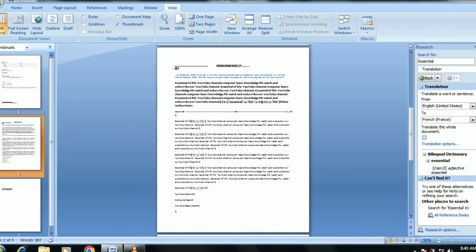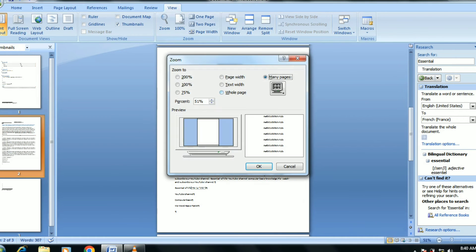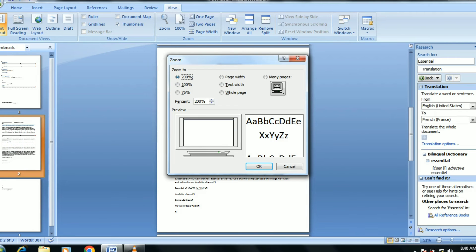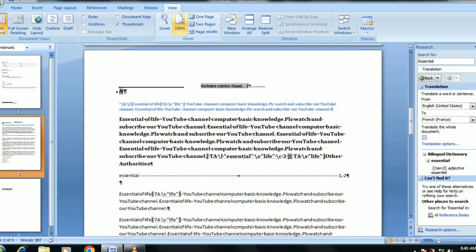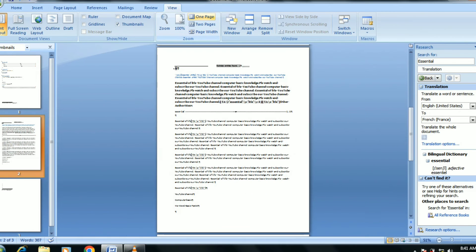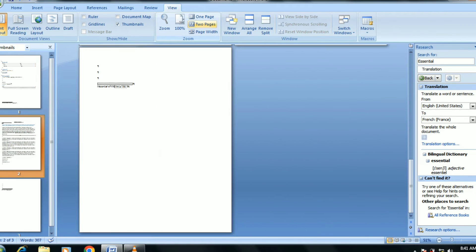If you click on the zoom level, this is the 100% rate. This shows the 1-page, 2-page, and 3-page views.